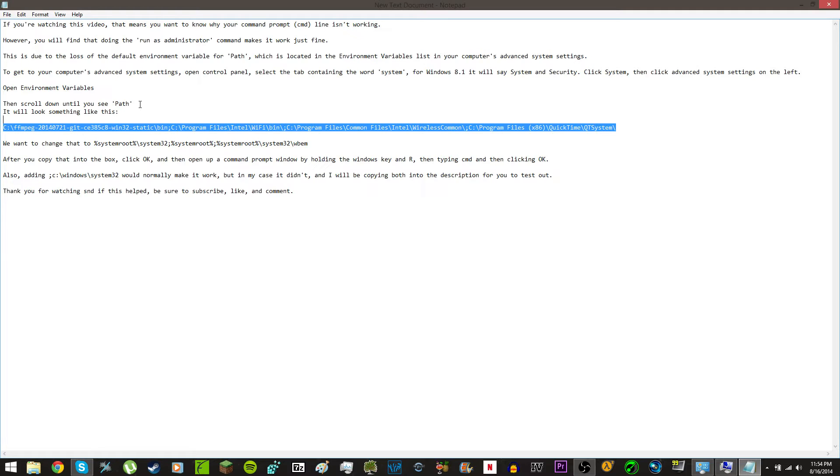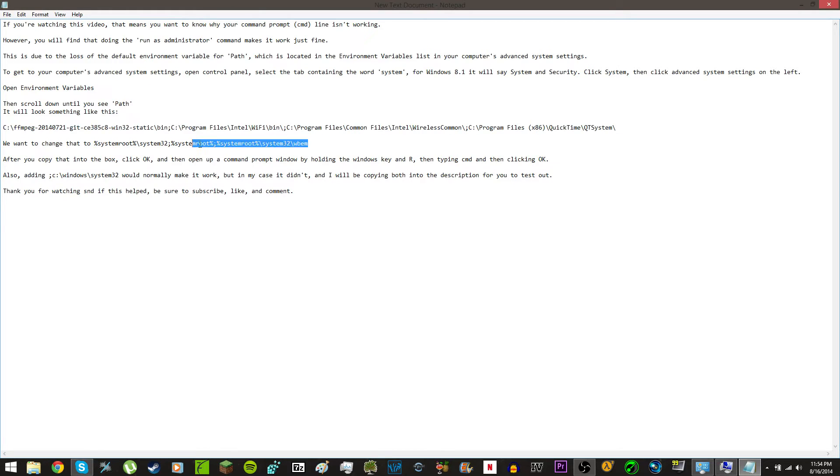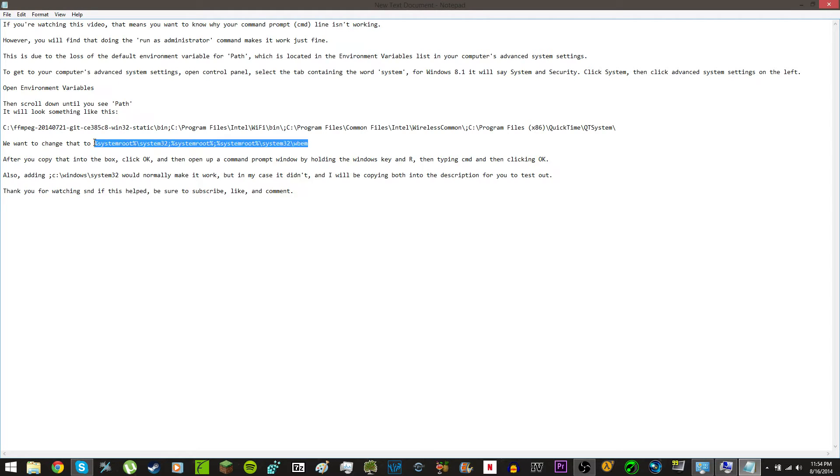So, what you want to change your Path tab, or variable value as it should be called, what you want to change that to is what came with the system. You just want to find this, and what's highlighted on the screen now will be in the description for you to copy and put into your environment variables.